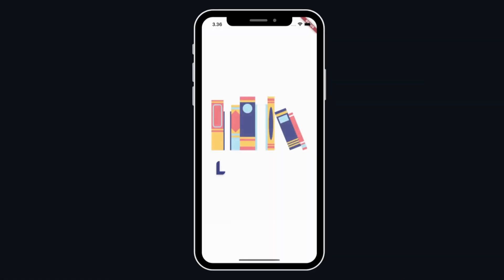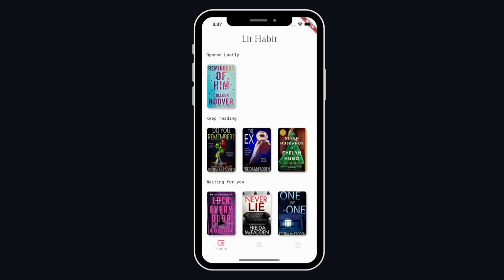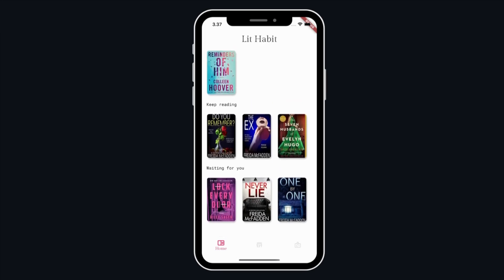Welcome to another video in our series of learning by doing. This video we're going to build Lethap, an ebook library mobile application using Flutter and Dart. Lethap consists of three screens, let's go through each screen and its features.